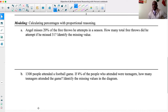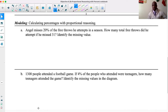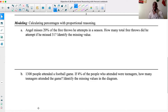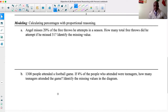Angel misses 20% of the free throws he attempts in a season. He's obviously playing basketball. How many total free throws did he attempt if he missed 31? So Angel misses 20% of the free throws he attempts. How many total free throws did he attempt if he missed 31? Identify the missing value. We are going to use proportional reasoning and proportional relationships to solve this.